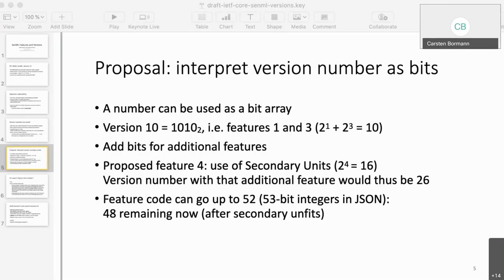One of these bits — and this is the reason for doing the whole thing — could be used for the use of secondary units. That was the one thing left open when we got ISG approval for secondary units: we didn't say how SenML was actually going to use them. We know how they will be used by other SDOs, but we didn't say how we ourselves would use them. Having a bit in the version number saying 'this is using secondary units' would answer this requirement. After using one bit for secondary units, we'd still have 48 bits remaining.